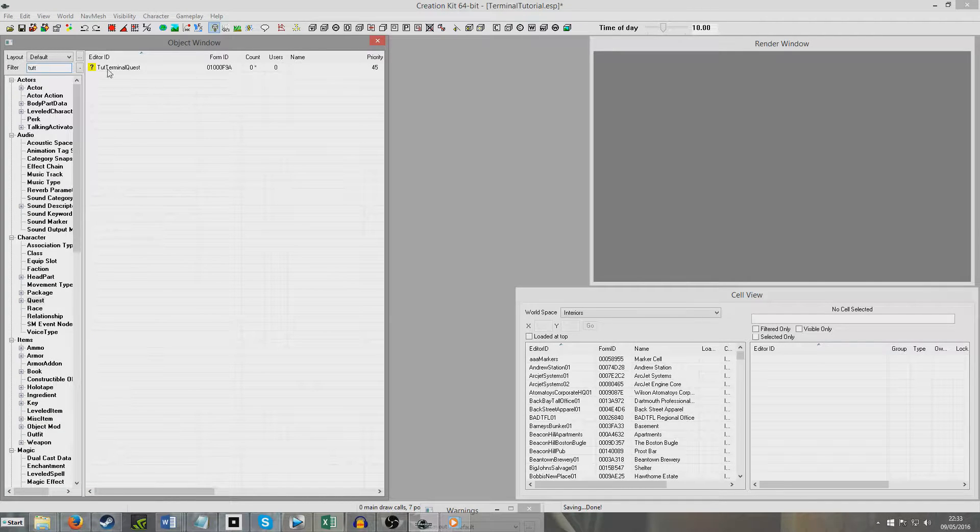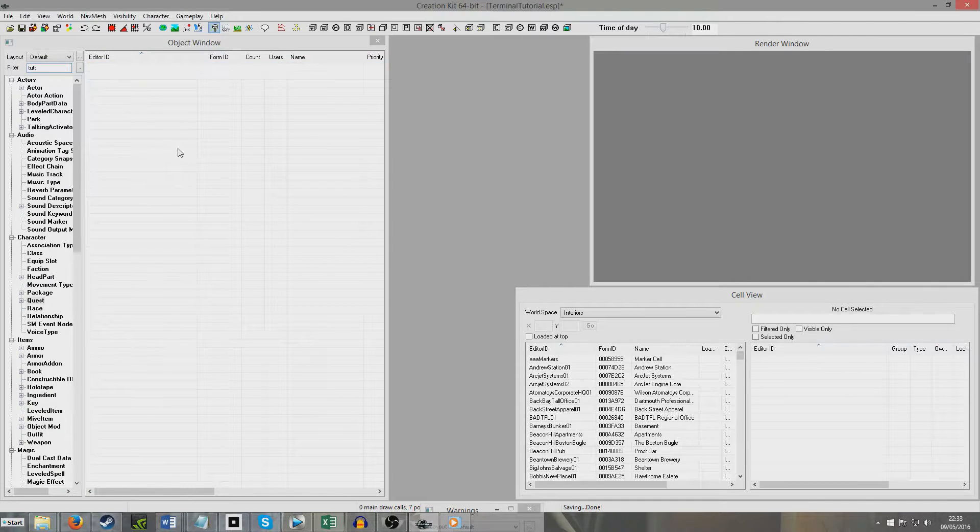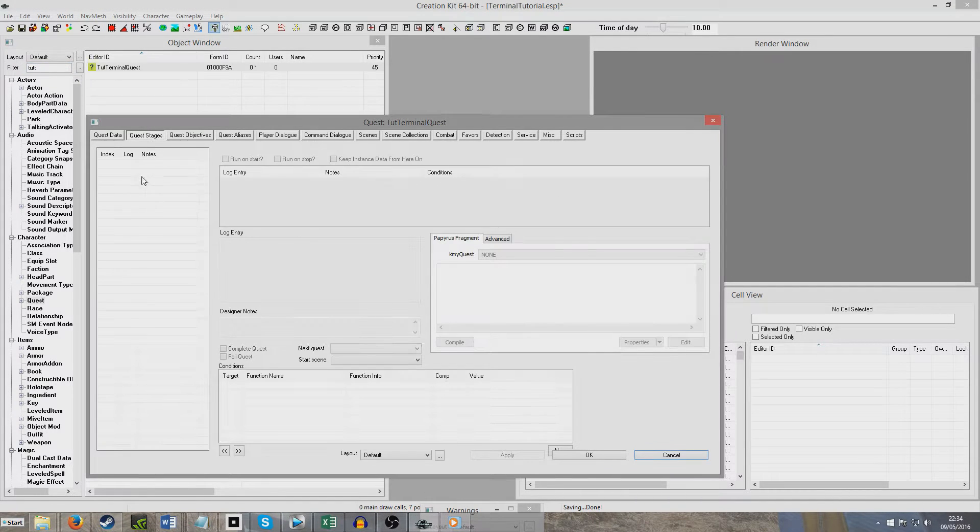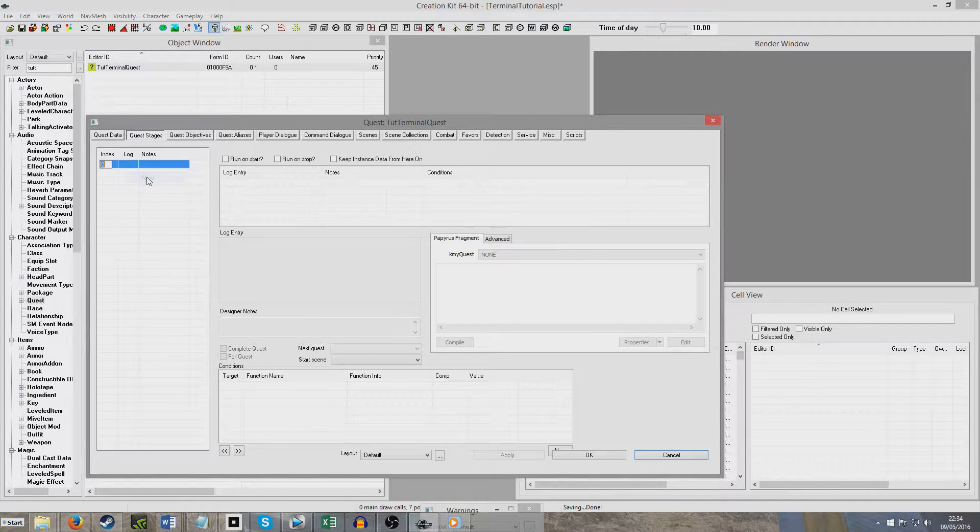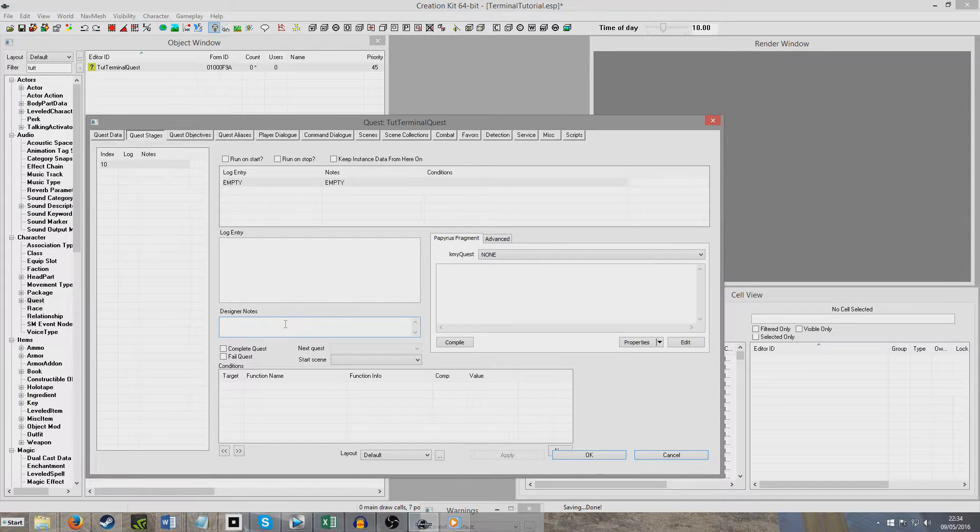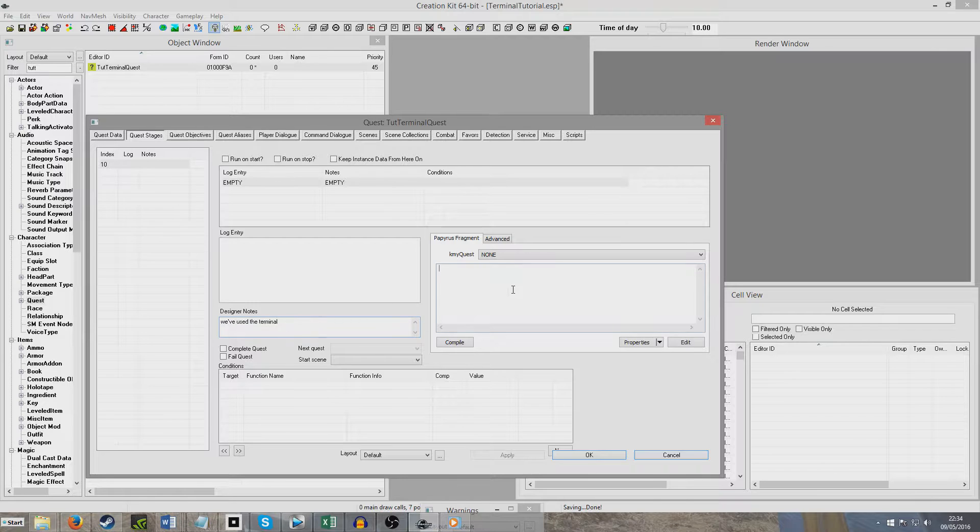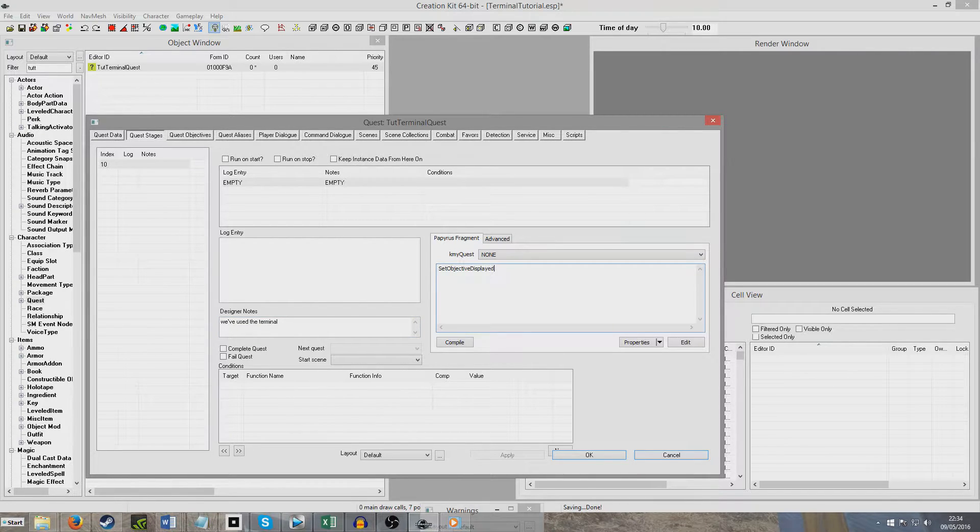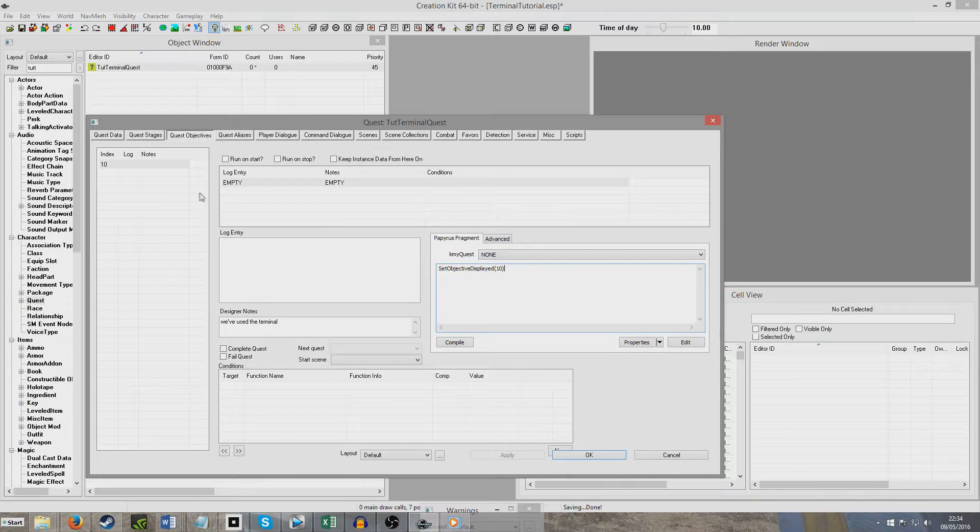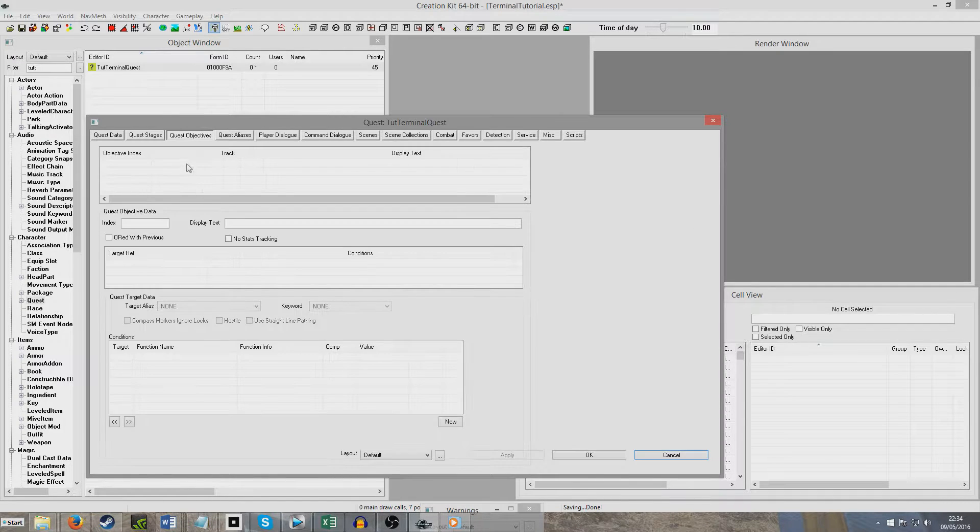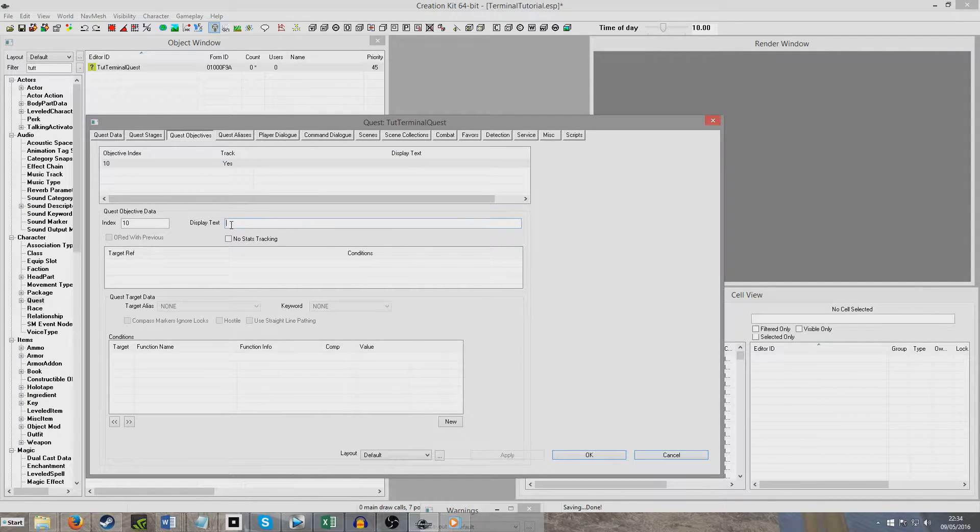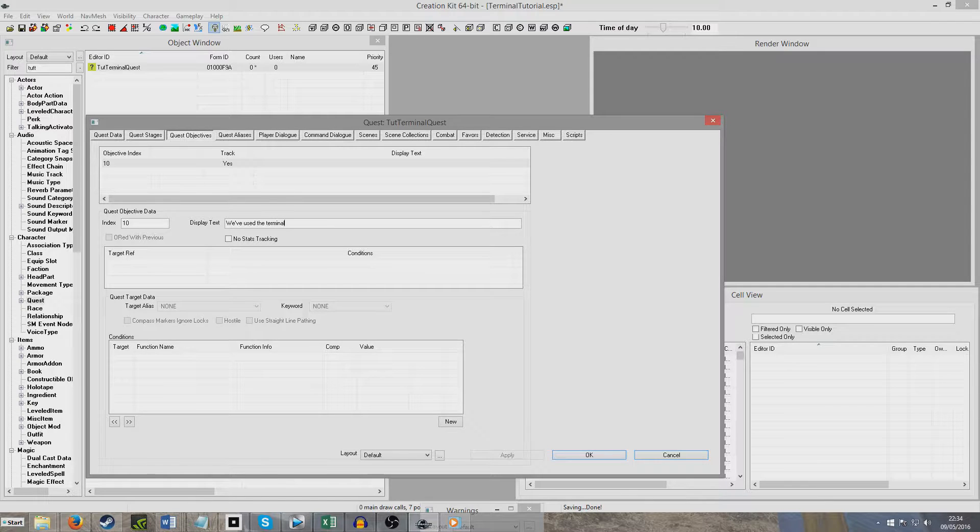Tutorial Terminal, yeah there you go. Now I'm going to give it quest stages, and I'm going to give it a stage 10. Then, we've used the terminal, and set Objective Displayed 10. Compile, that's what it's fine. And we'll just create a new Objective, so that something actually shows up to display. And this is, we've used the terminal.